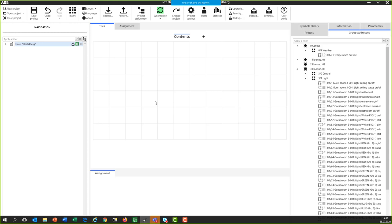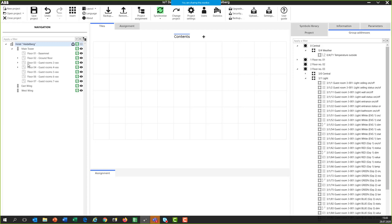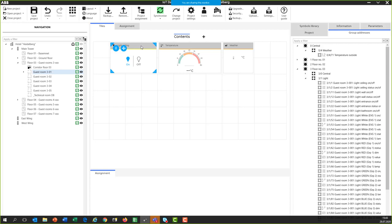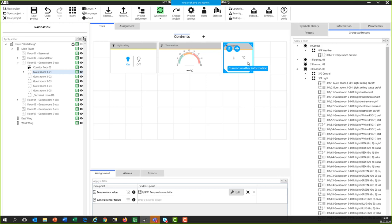Now we start the IoT Dashboard tool software and synchronize it with our ETS project. When you create a new project you can synchronize it with your ETS project. After synchronization, on the left side you see the complete building view — the hotel, main tower, different floors, and guest room 301. In this room, I have controls for switching the light, seeing the room temperature, and outside temperature from the weather station. On the right side is the group address view with the complete structure: main groups, middle groups, subgroups, and all group addresses.